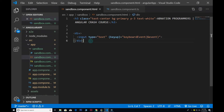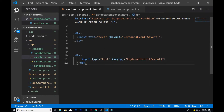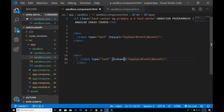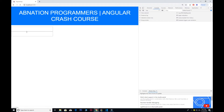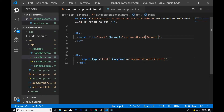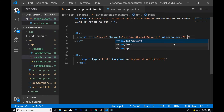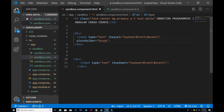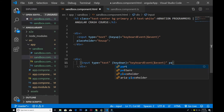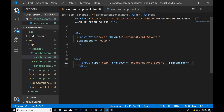Next we also have another event. I just copy that and paste it down here. Now I change key up to key down — sorry about the spelling. So key down. I also give it a placeholder as well, so the first one has to be the key up event, and for the next one the placeholder should be key down event.